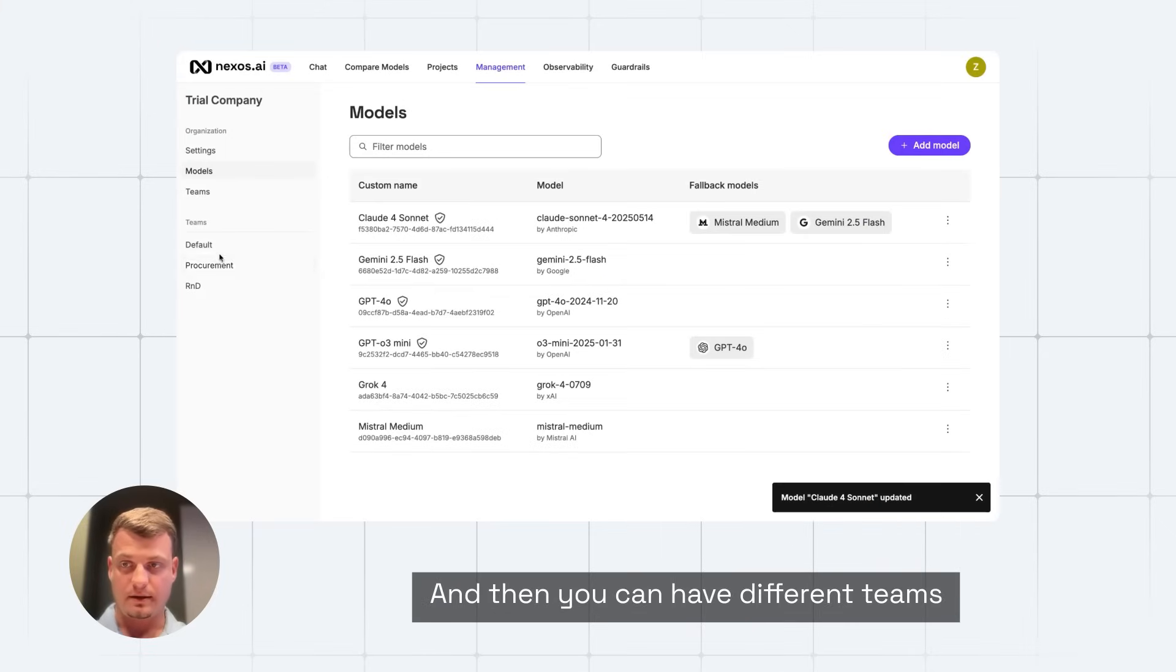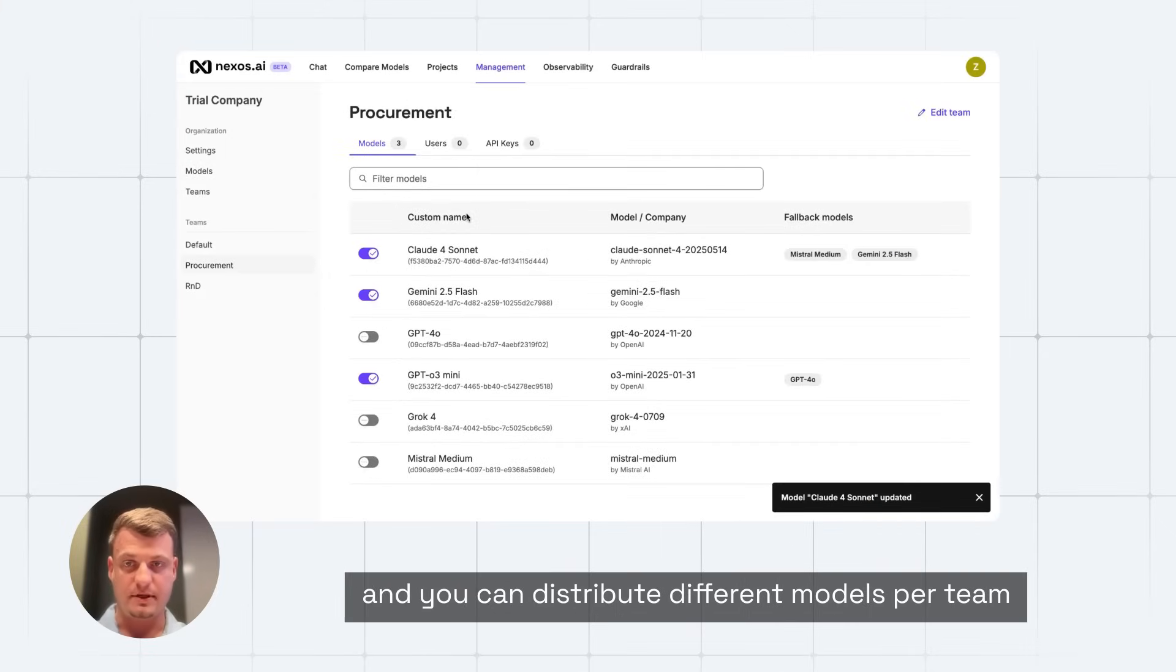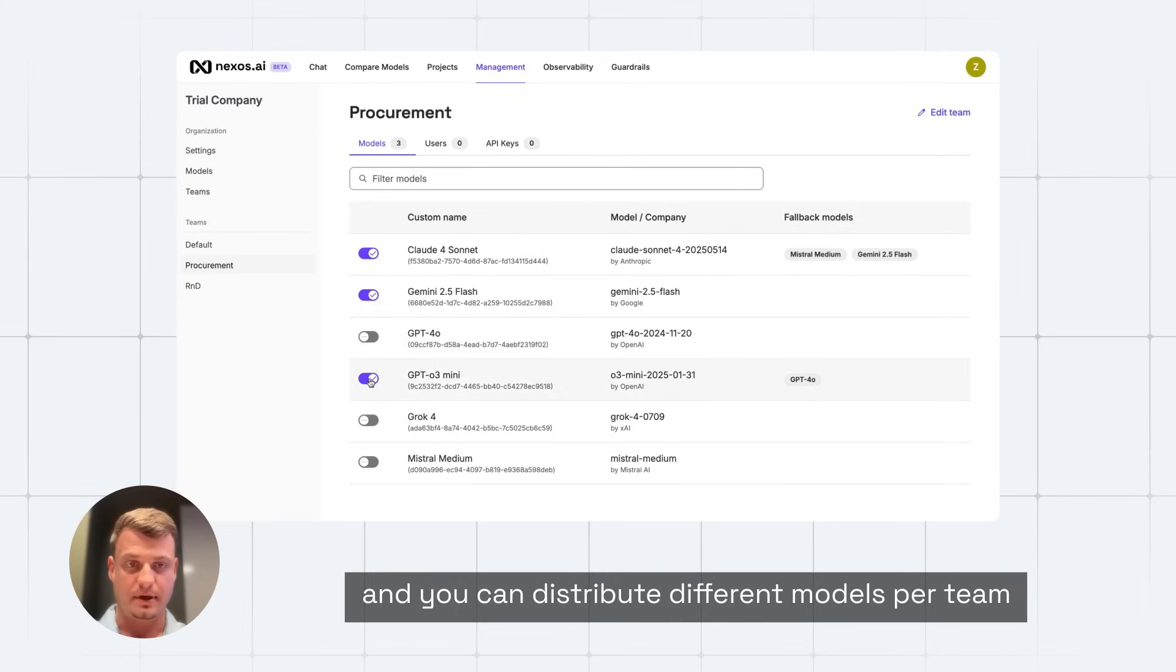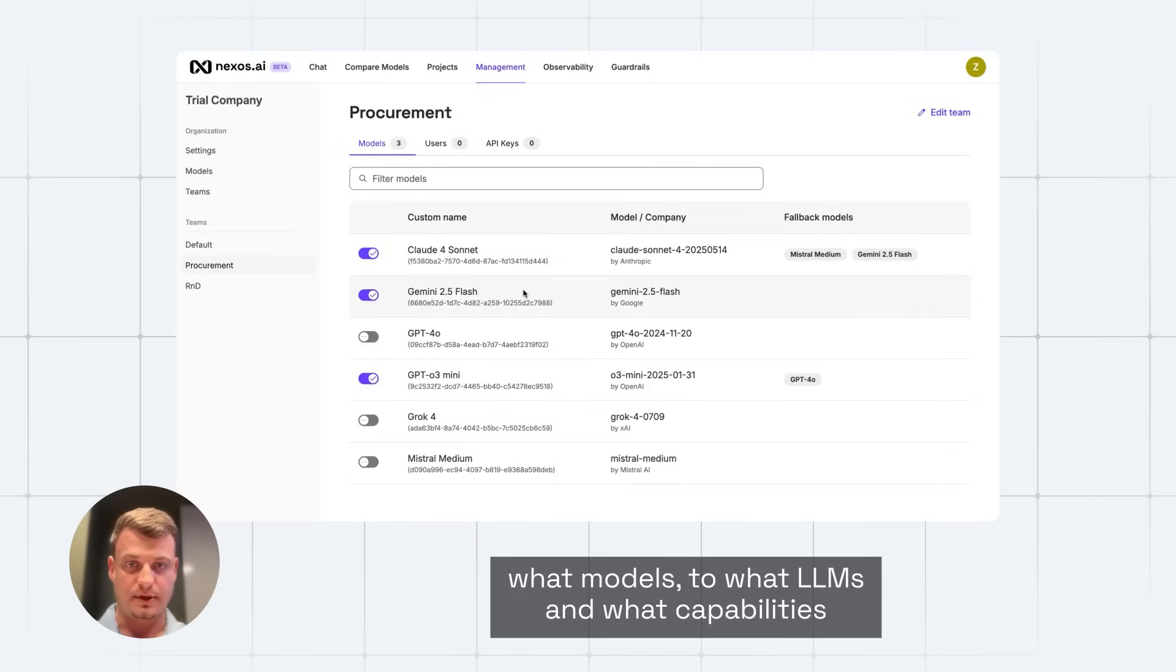And then you can have different teams, and you can distribute different models per team, so you can select who has access to what models, to what LLMs, and what capabilities.